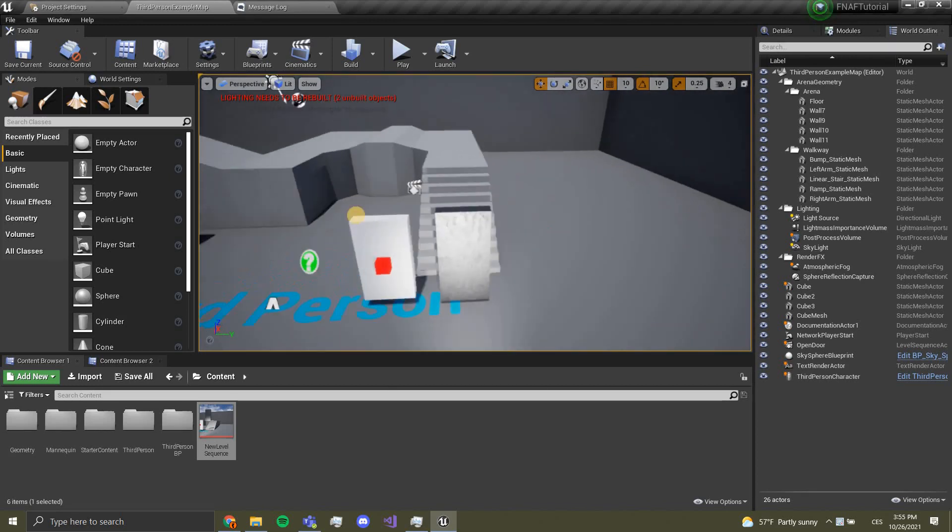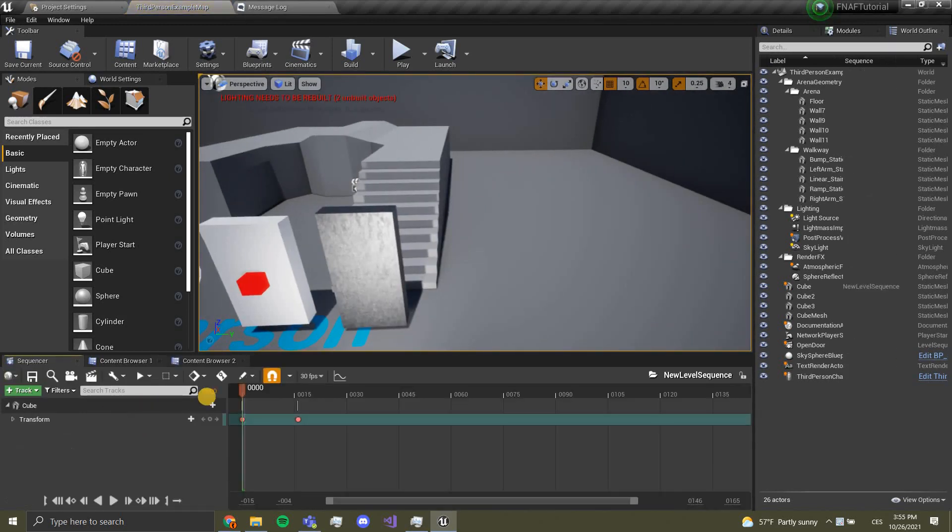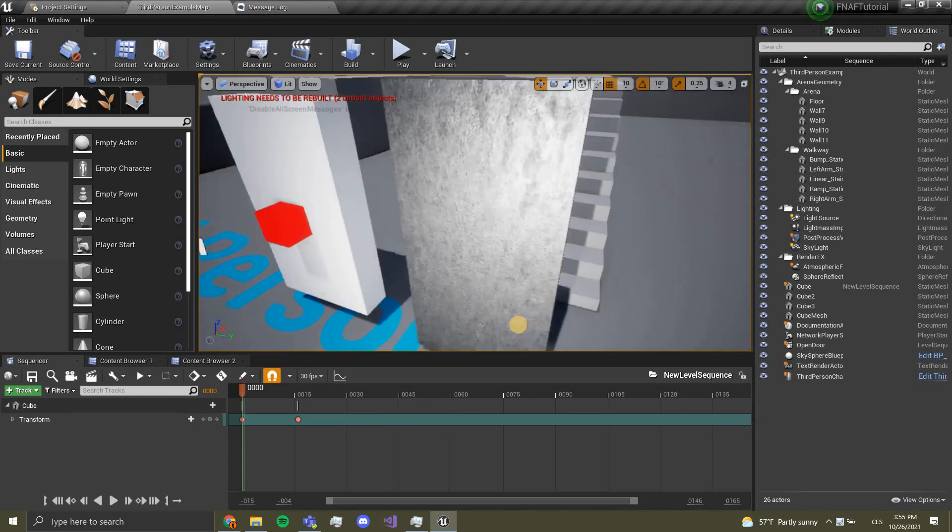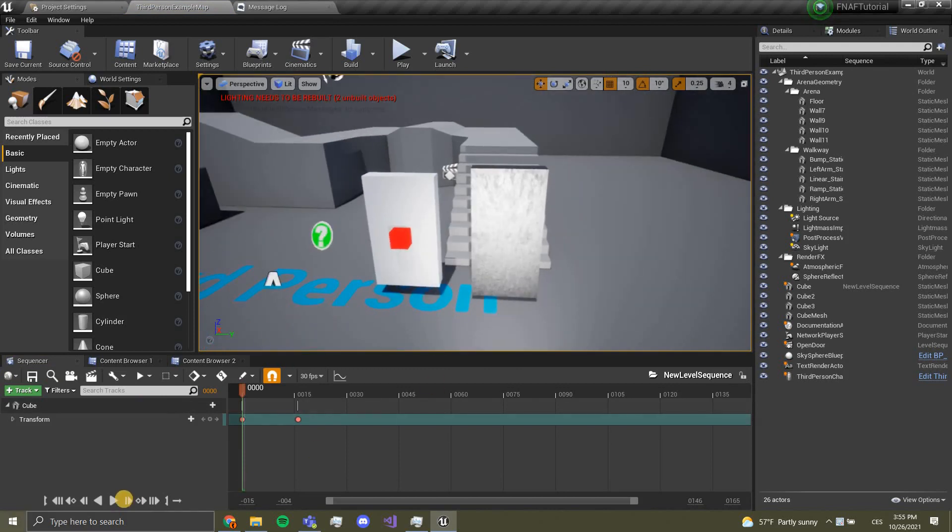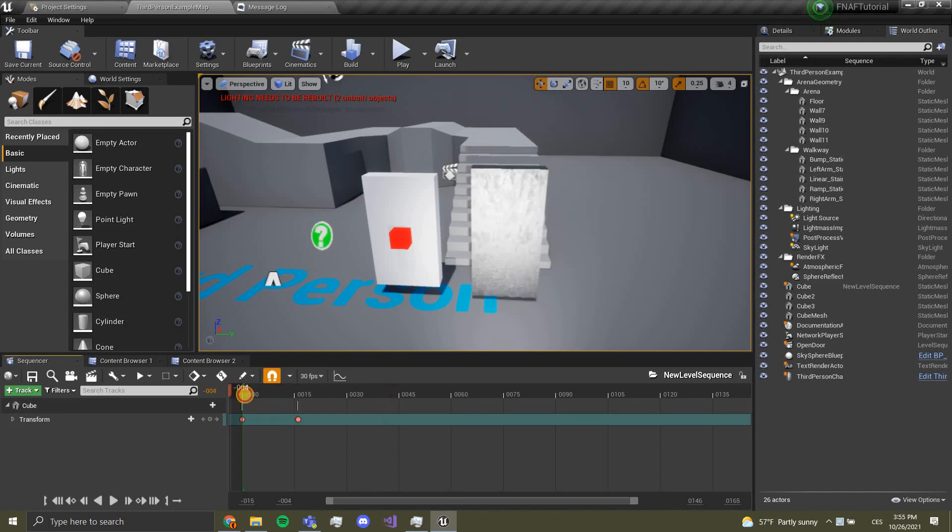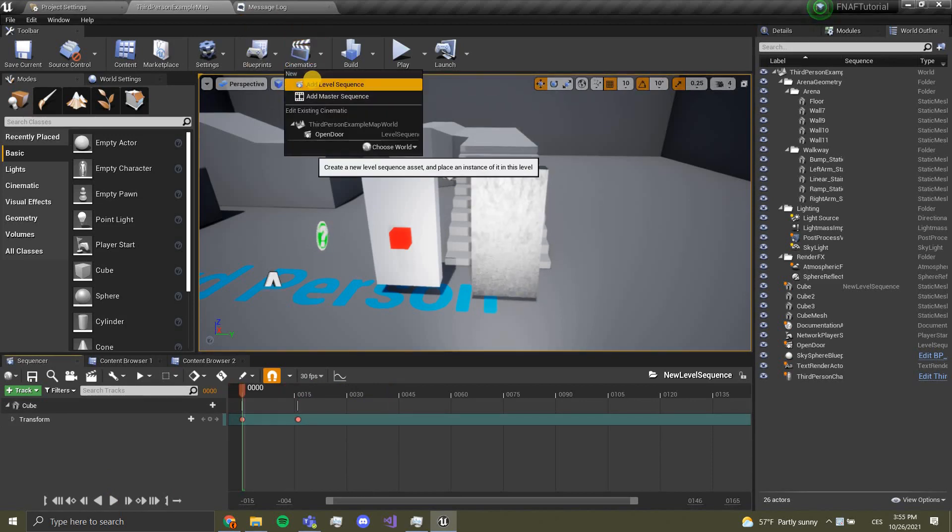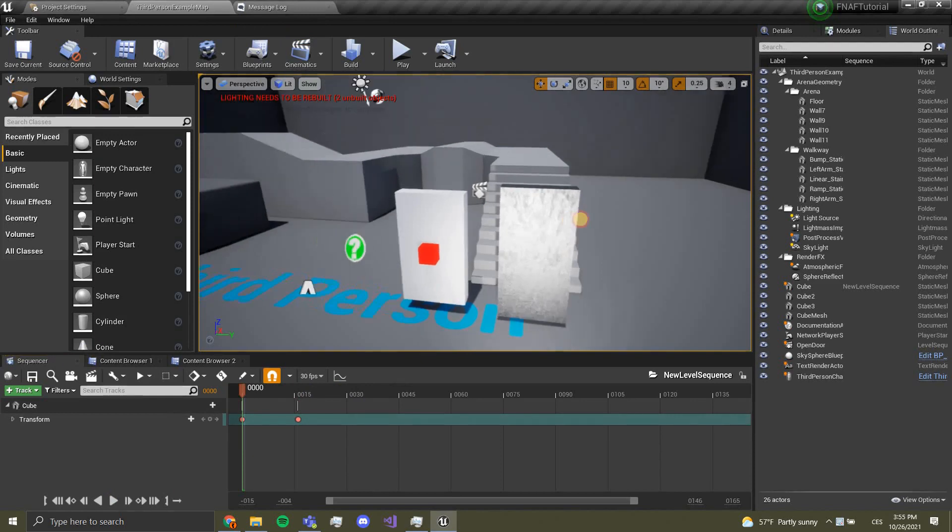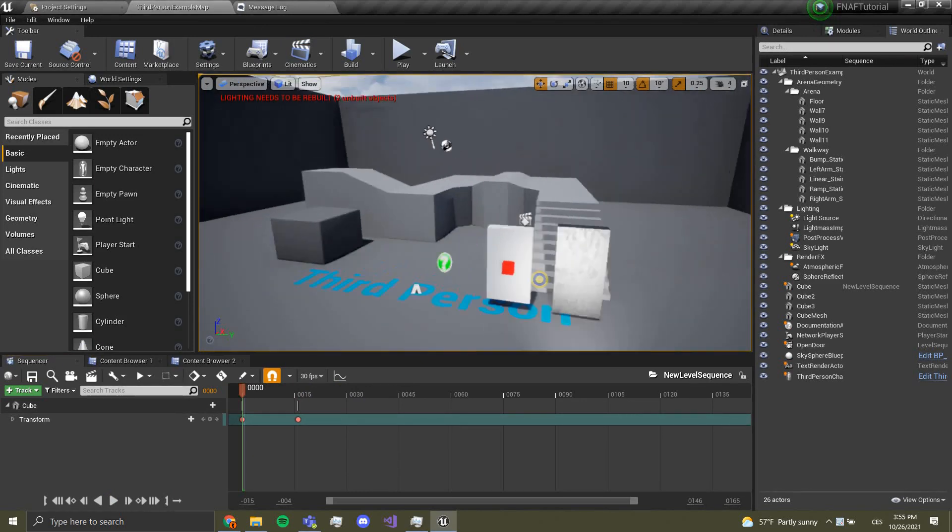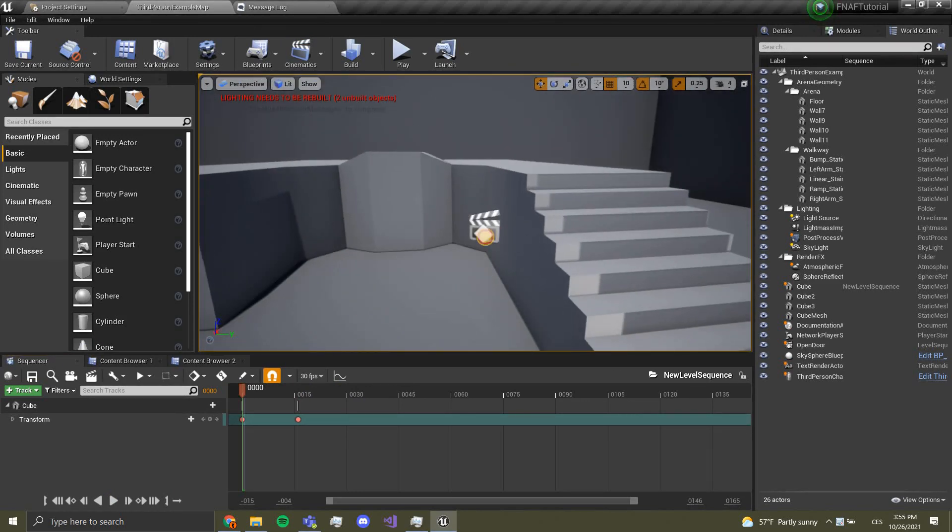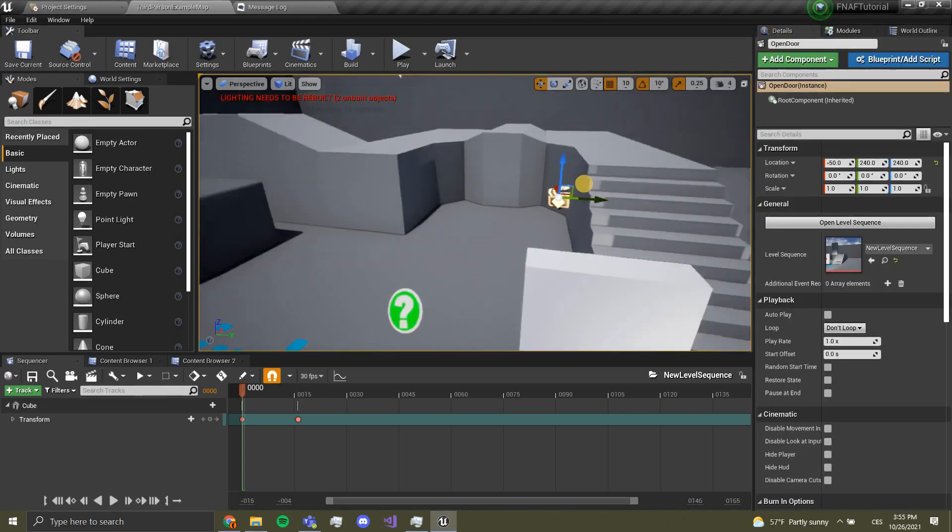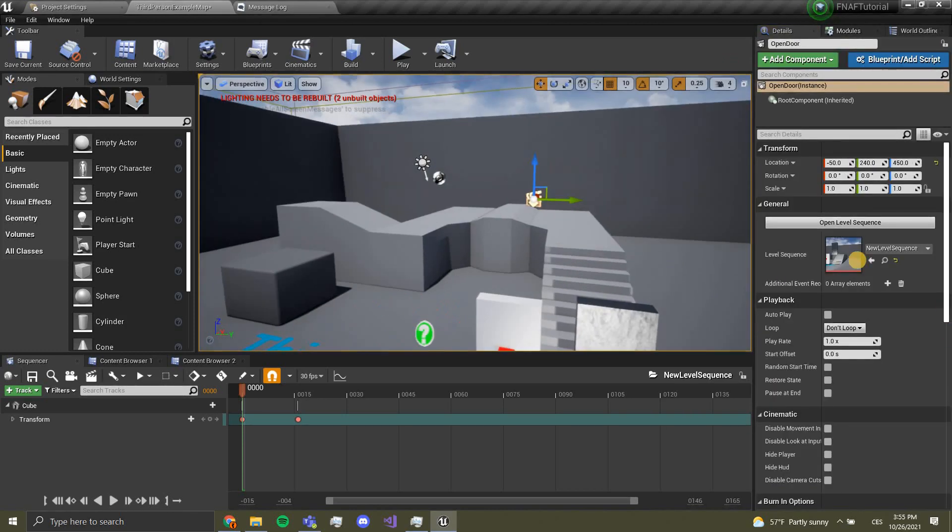You can see it opens the door. Now this is very easy to do. Just click cinematics, add new level sequence, and then this will get created in the level. You can move this anywhere you want just so it is visible.